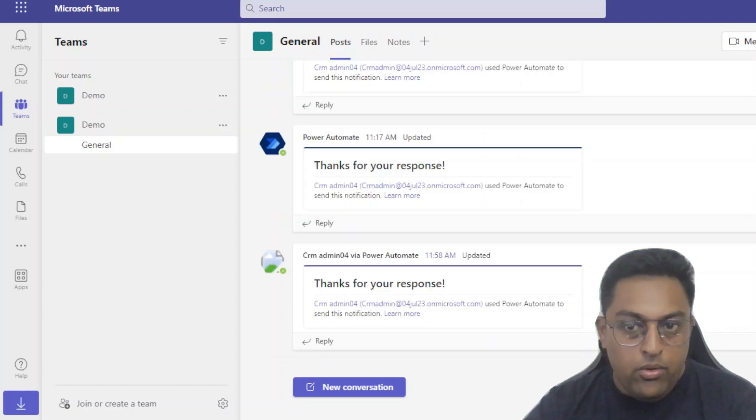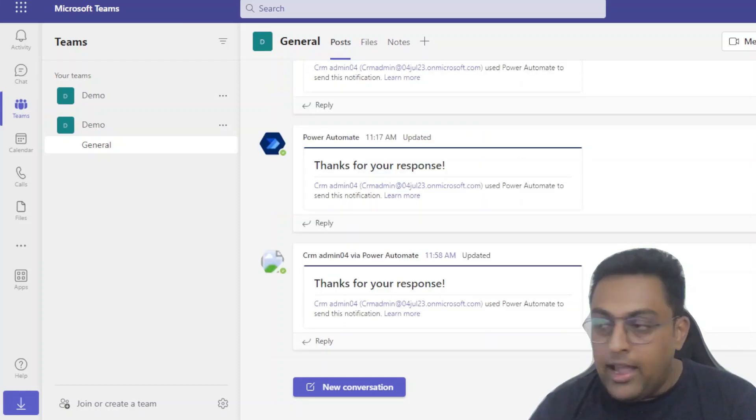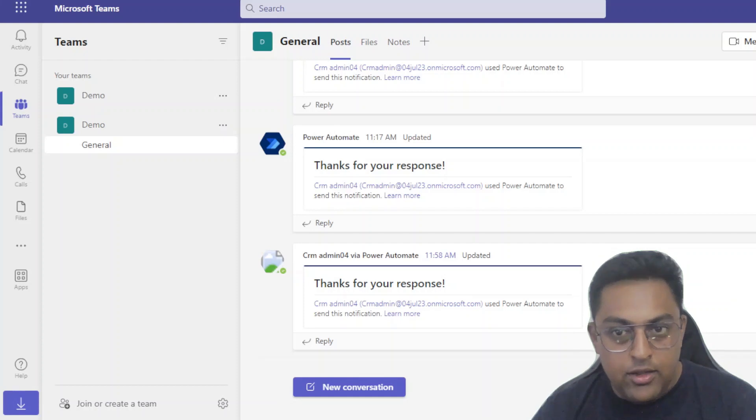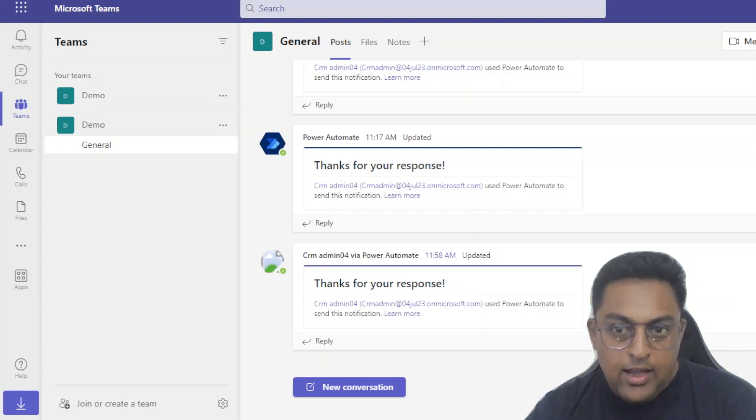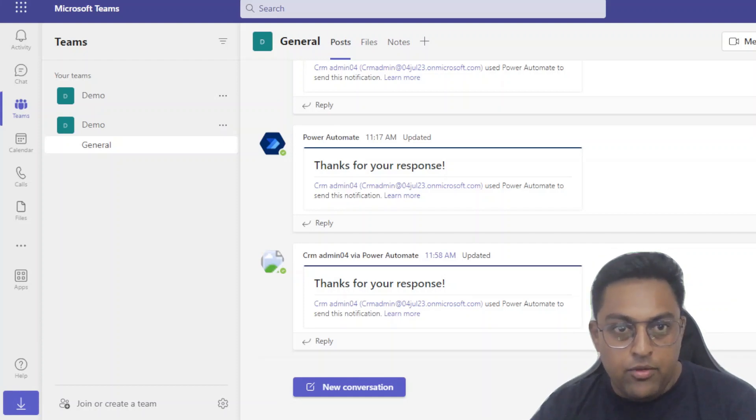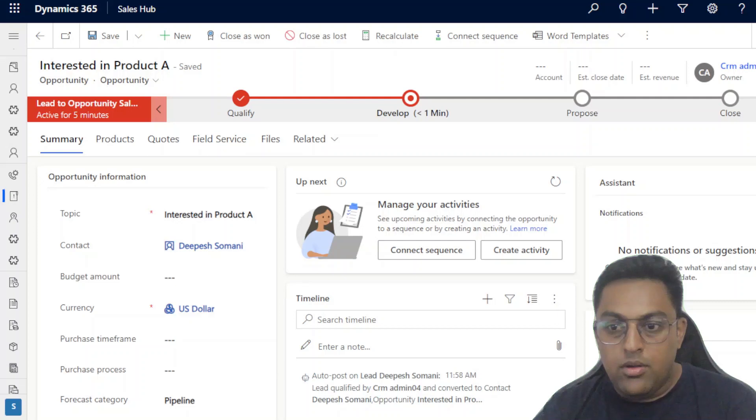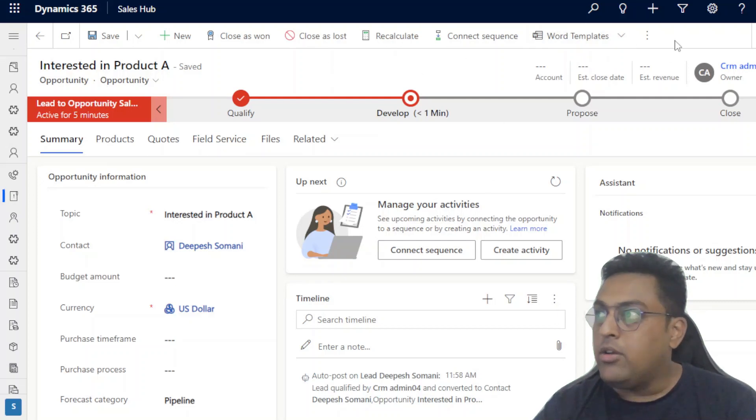Right. Now we are getting a thanks response here. This is also done by the posting. Let's quickly go back to the opportunity and see what happened over there. I am going to refresh this particular opportunity.